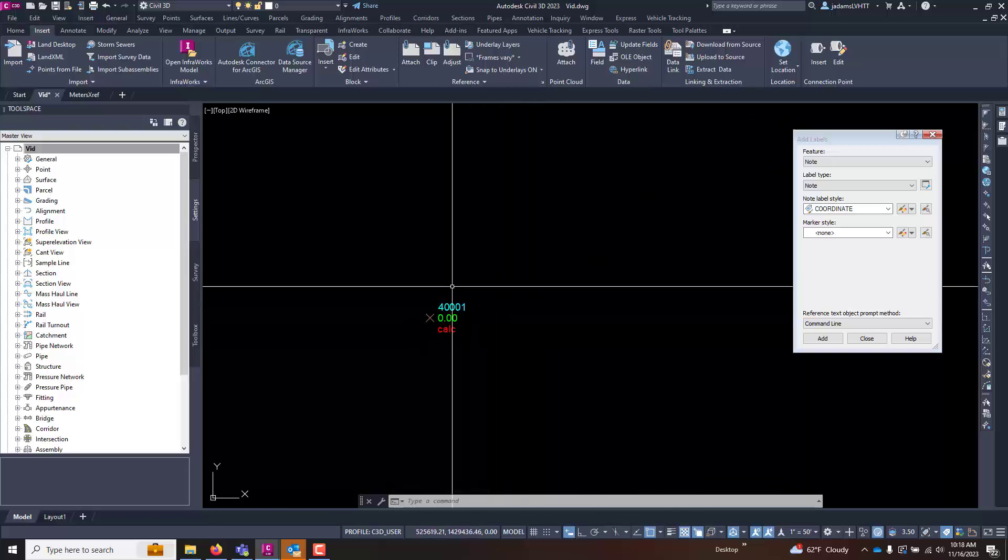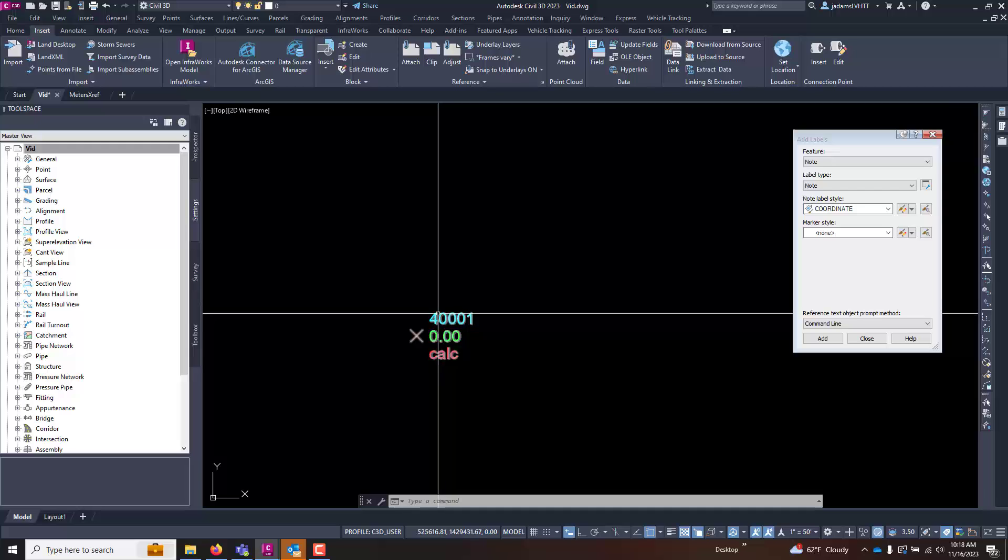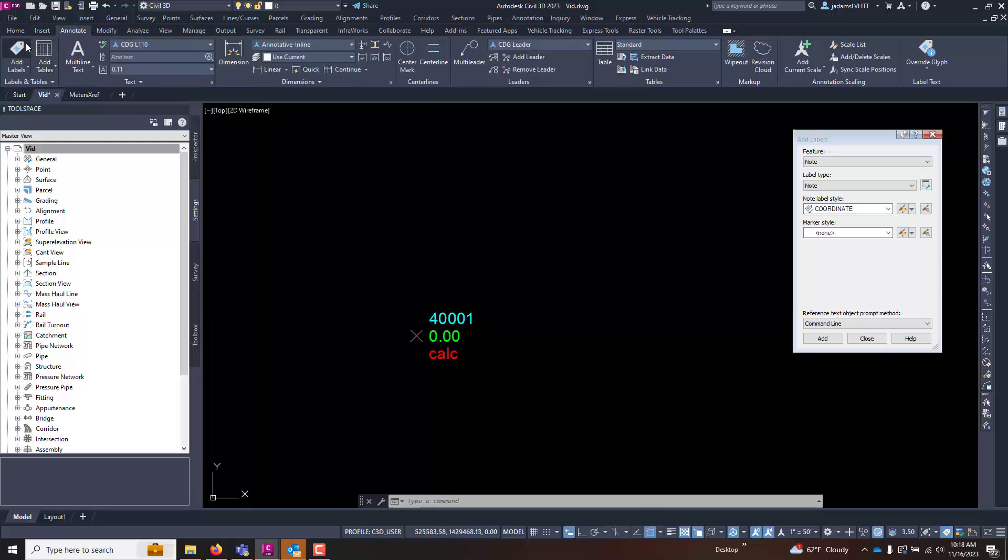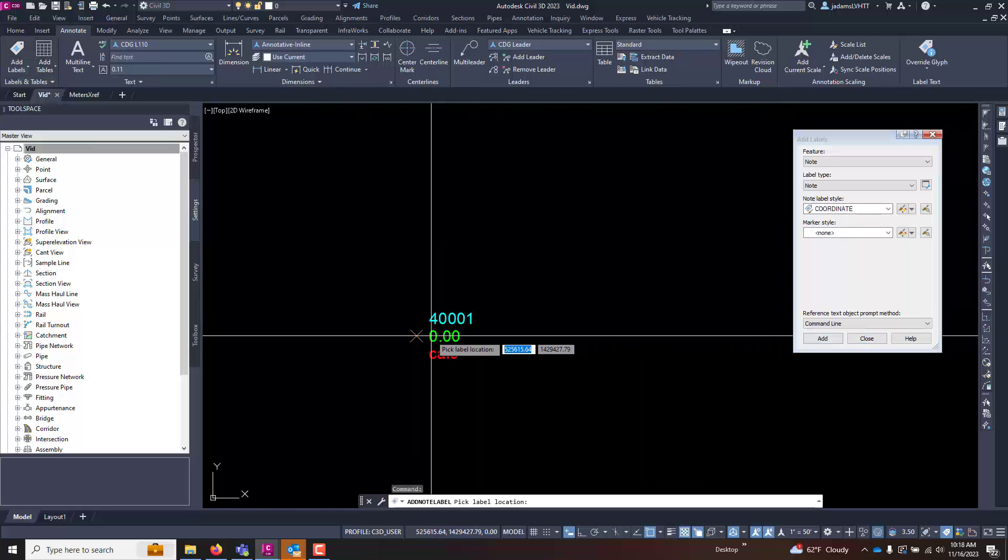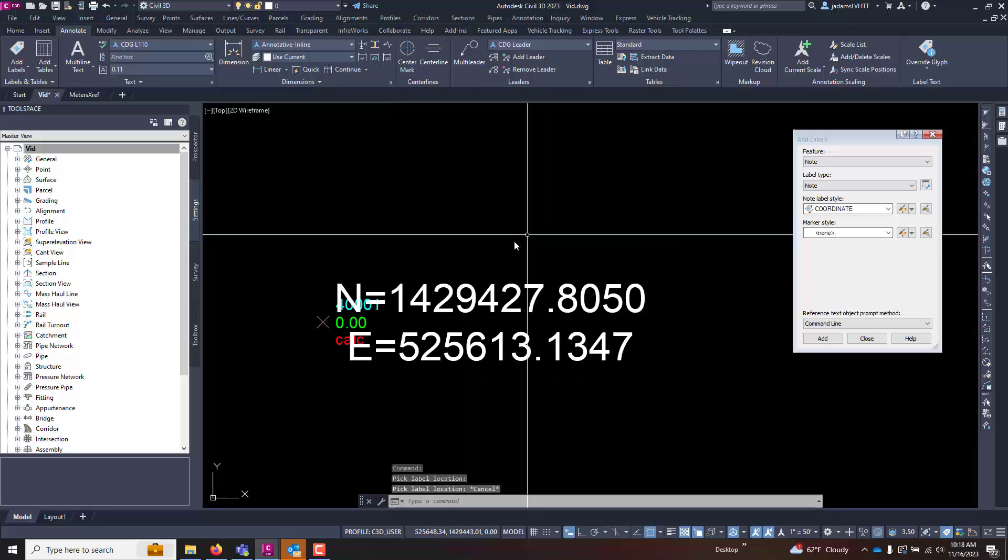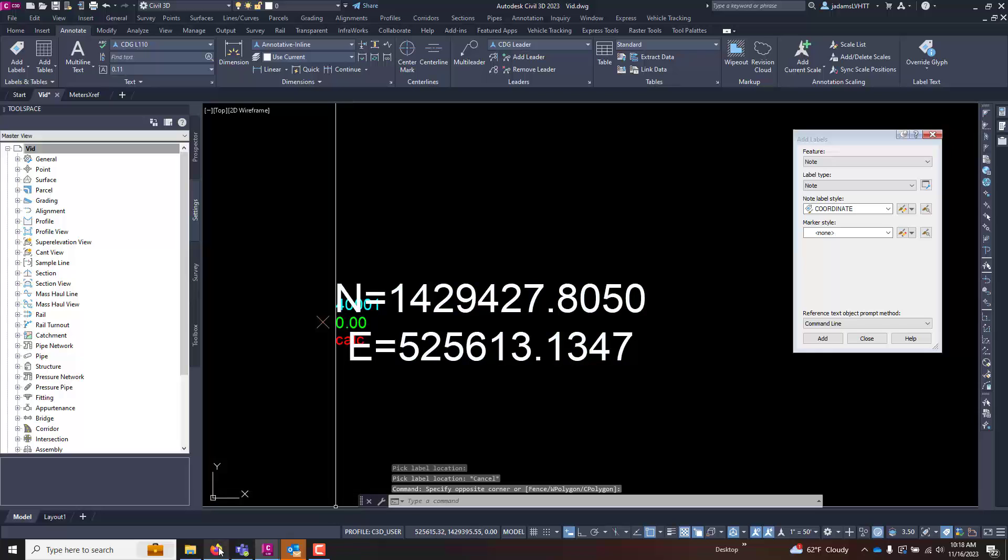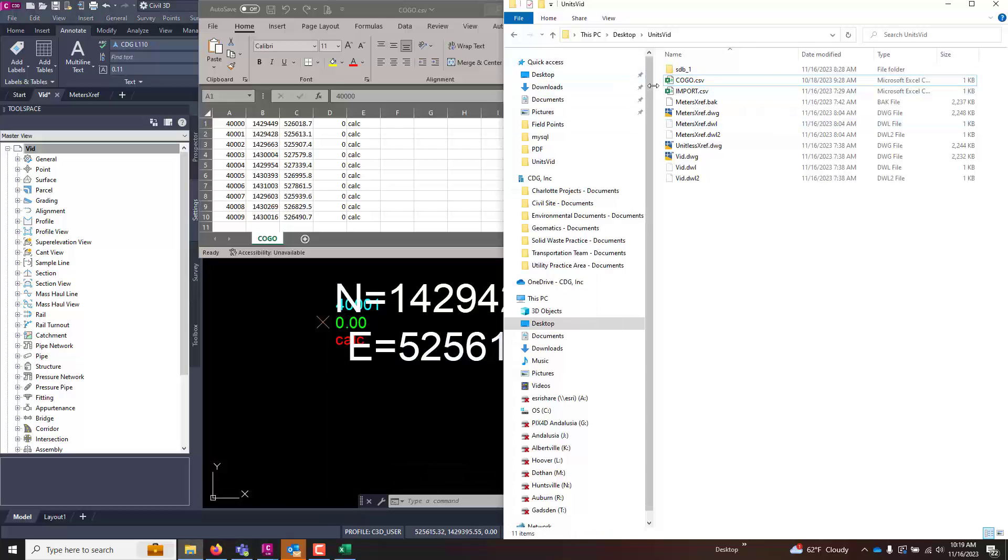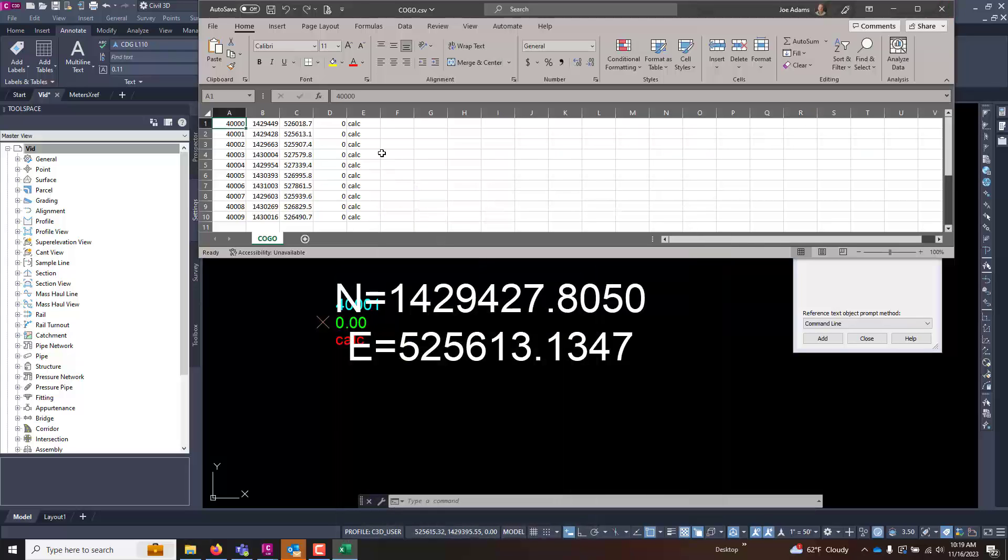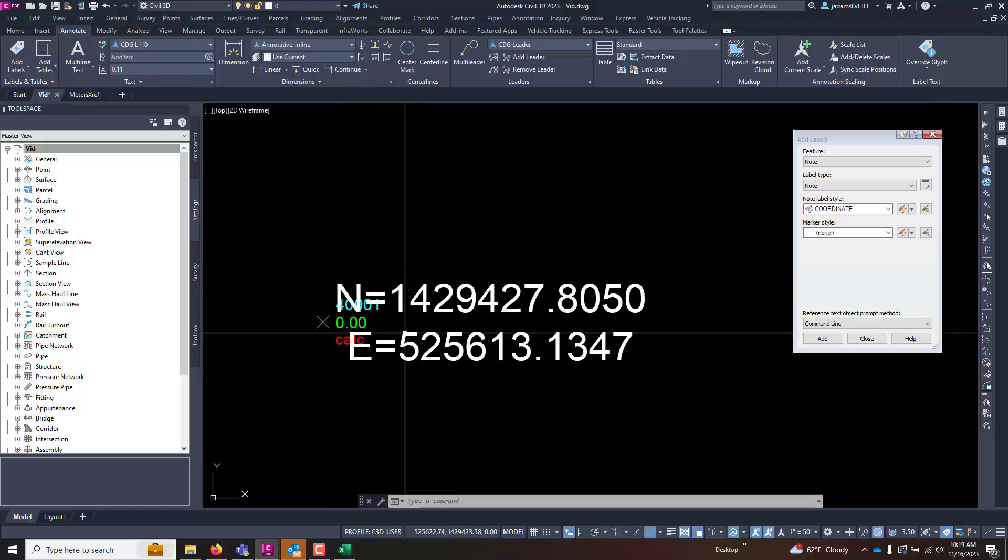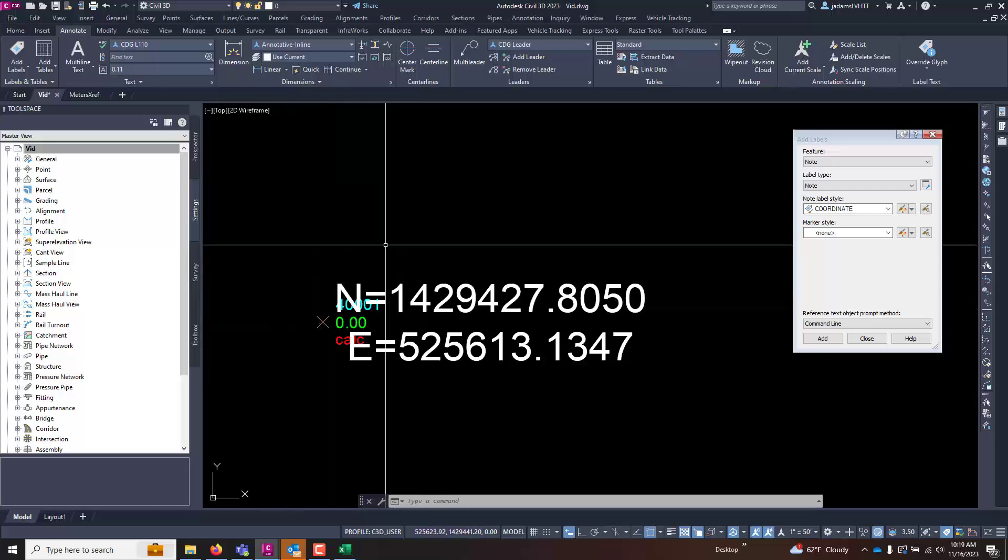Whenever you bring points in, it is best practice to always confirm that they are where they're supposed to be. So rather than doing properties dialog, I'm just going to annotate it real fast so everyone can see it on the video. So there's the coordinate in my drawing for 40,001. Let's open that text file, do a little make some room here and drag this over. We can see that 427805 and 613134, so this came in where it is supposed to be, which is what everyone wants it to be.